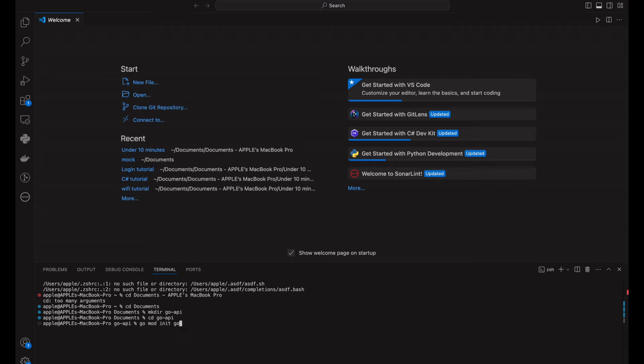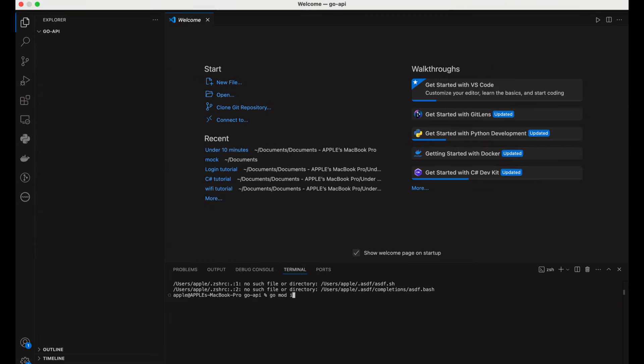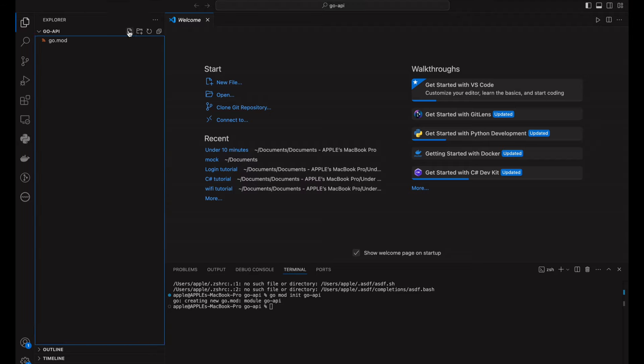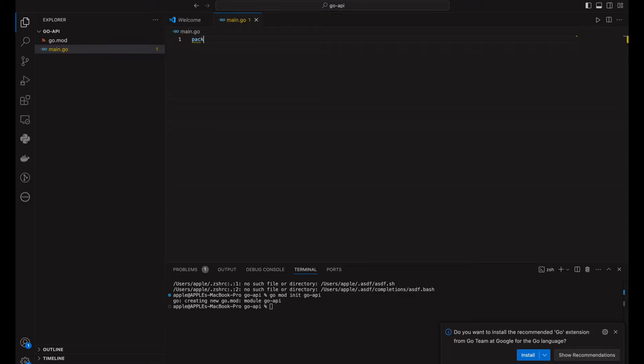Next, we'll install the nethttp package which comes built in with Go. This will allow us to handle HTTP requests quickly and efficiently. Now, let's set up a simple route for our API. It's like setting up a basic Flask app in Python, but notice how compact and efficient Go's syntax is. Let's define our first API route.